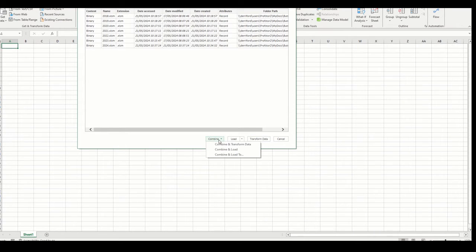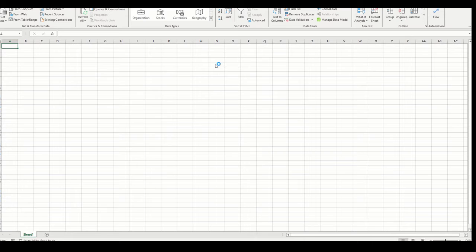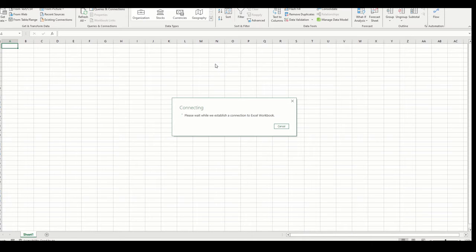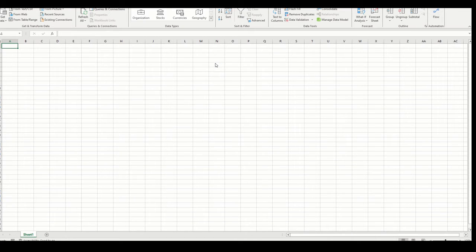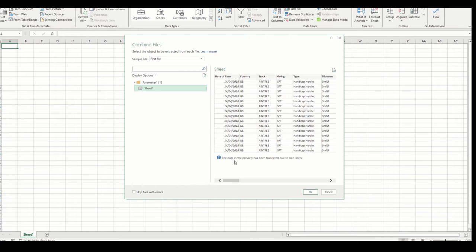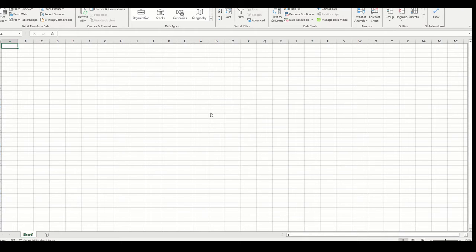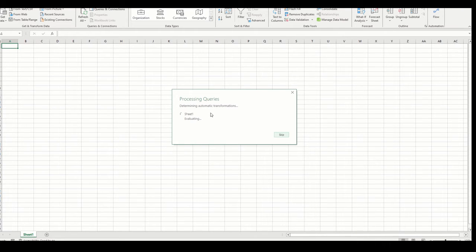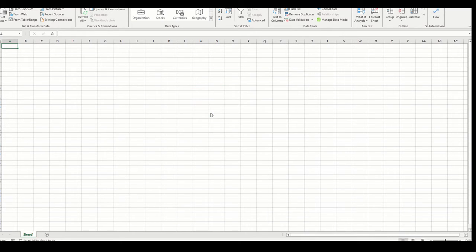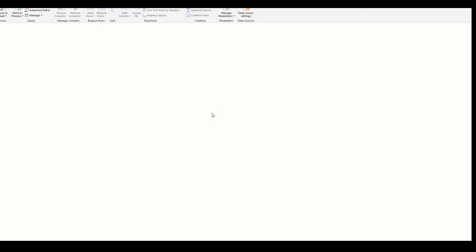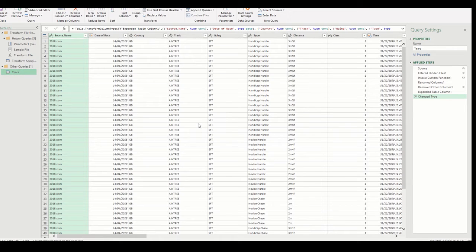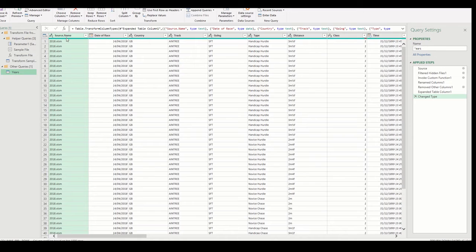That brings up a list of the files that are in there, and we can select either one of these options down here. I'm going to select Combine and Transform. This gives you the option to remove or convert any columns that you do not need or want, so that means every time you do a refresh, you can pull these columns excluded from your data, which keeps your file size smaller. We've all been named Sheet 1, so select OK, and this will start building our query.